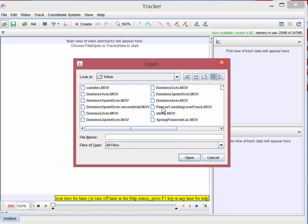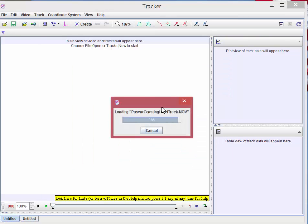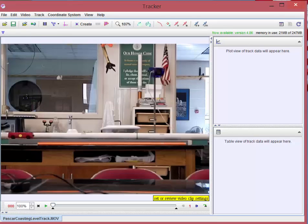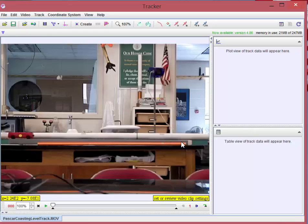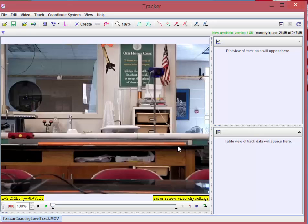First thing we're going to do is we're going to open a video. Now I've got one selected here that has a low friction cart in red on a track that's green. The orange thing is a one meter bar put in the frame for the purposes of setting a scale.